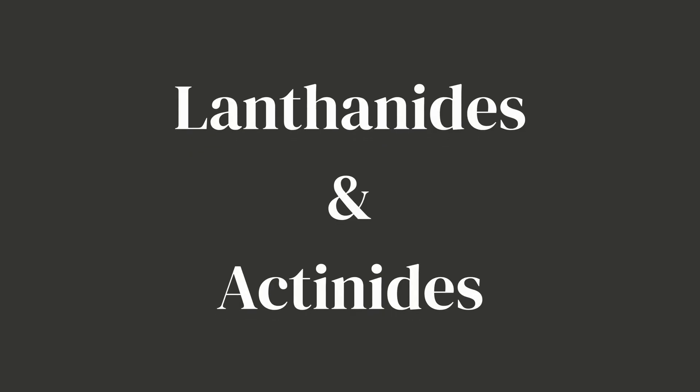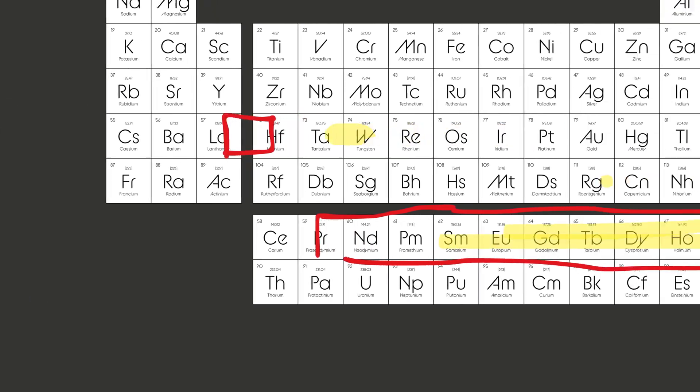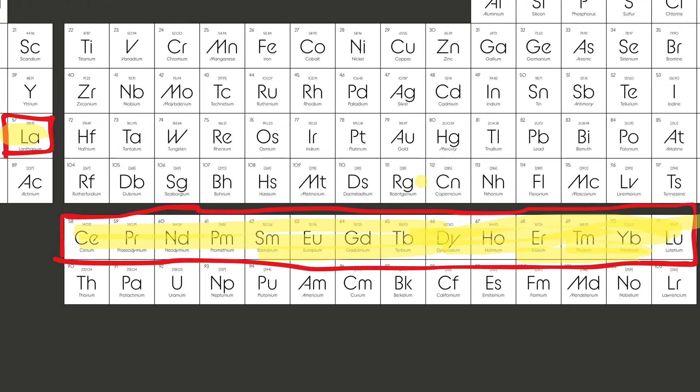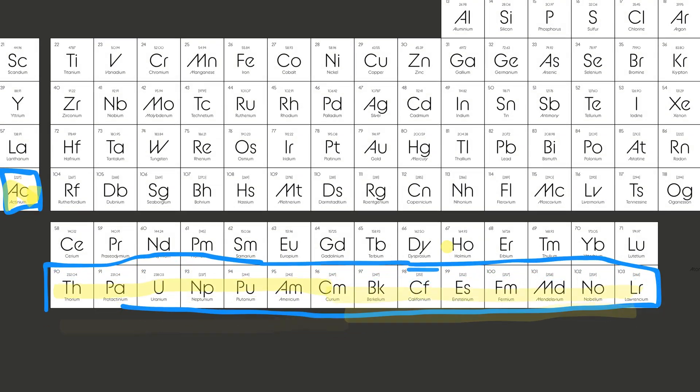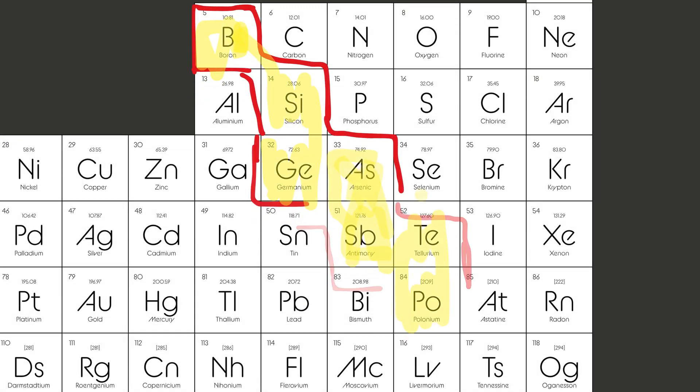See those two rows that look like they fell off the bottom of the table? They're not random. Those are the lanthanides and actinides. Lanthanides are used in things like magnets and lasers, and actinides includes some radioactive elements like uranium, which can release a lot of energy.